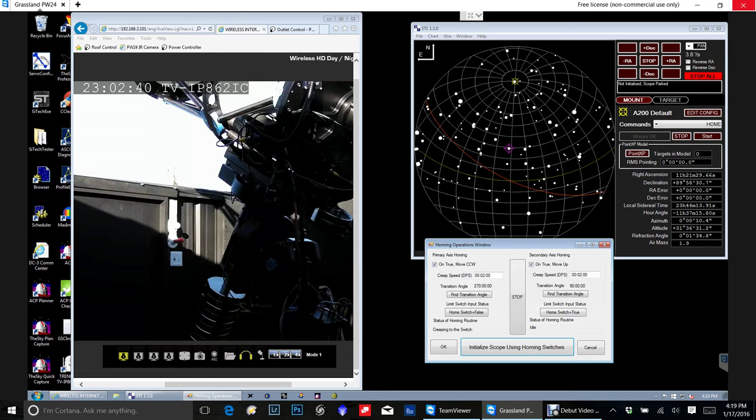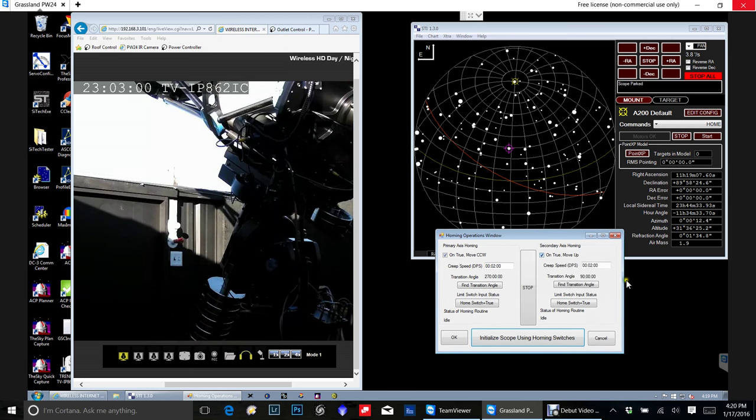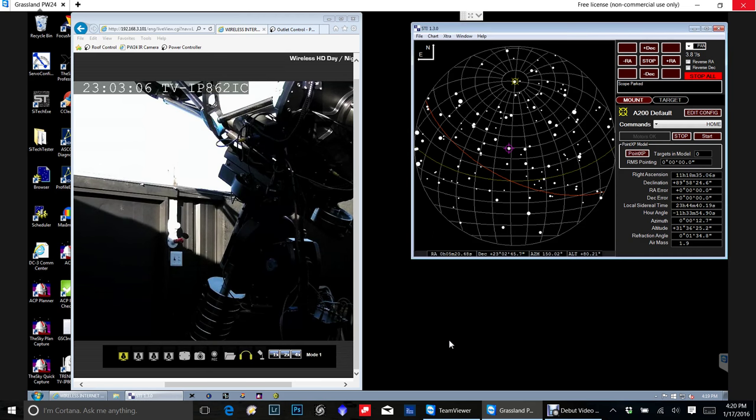So we're just waiting for it to settle down. When it's doing this you don't want to close this dialog at all. You want to keep this open. Now here you can see the scope is parked. So we can now close this dialog. We're done with it.